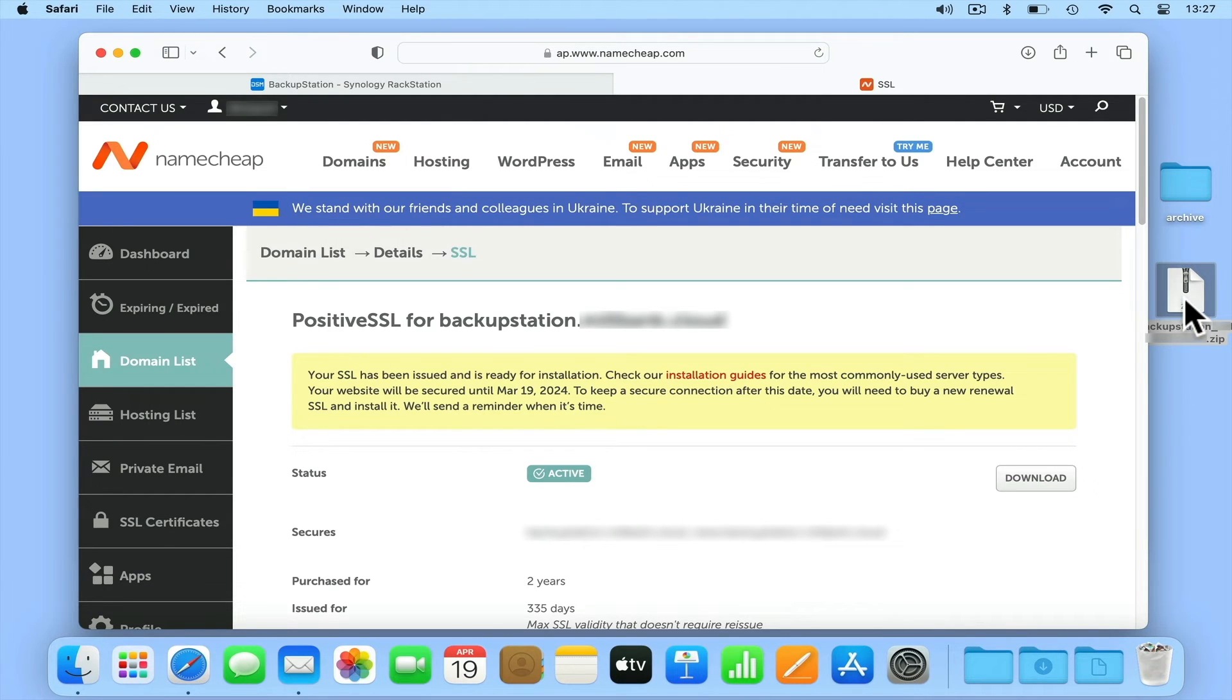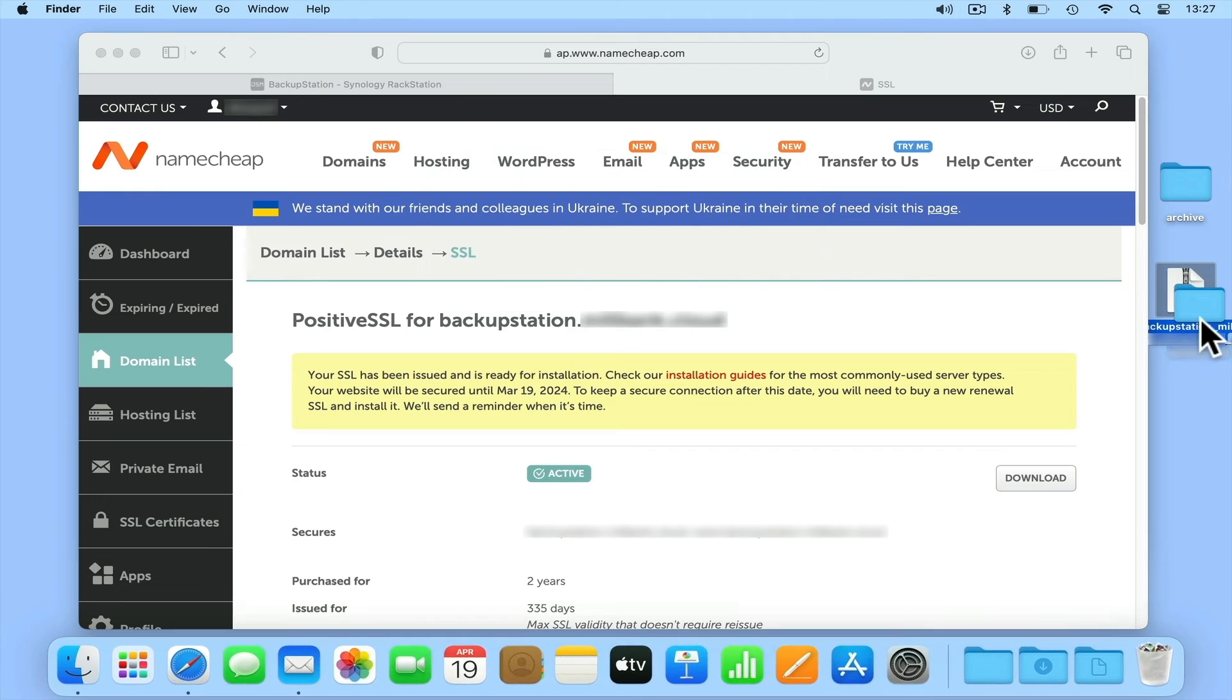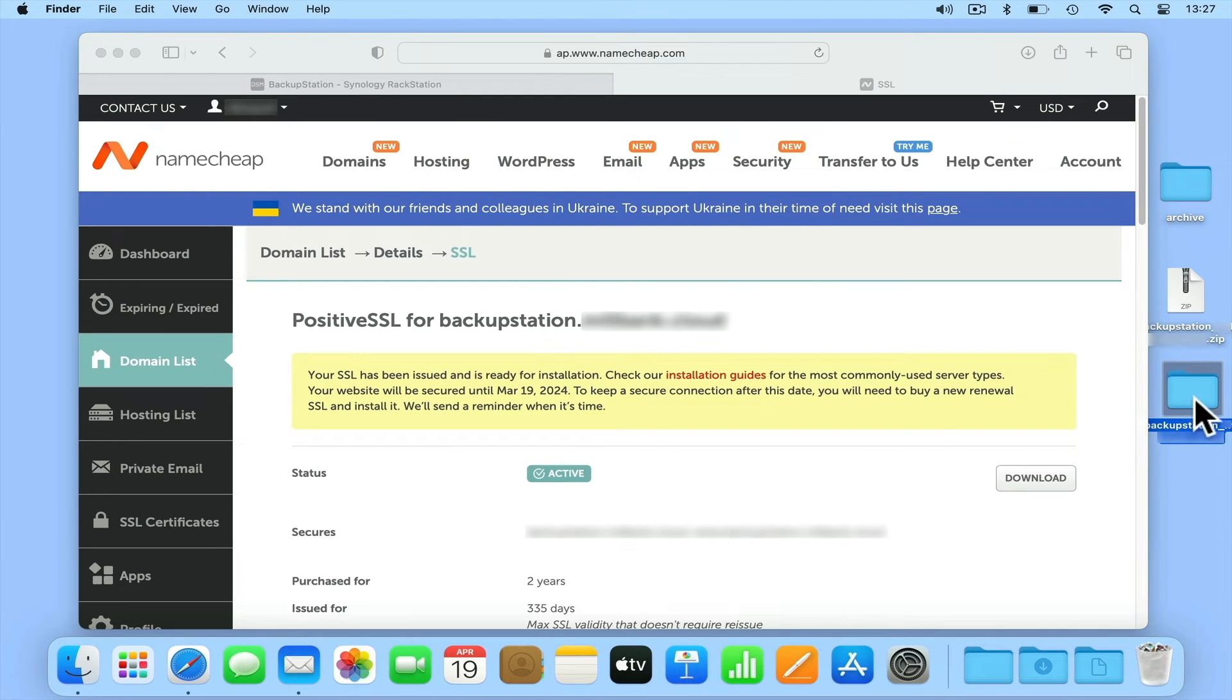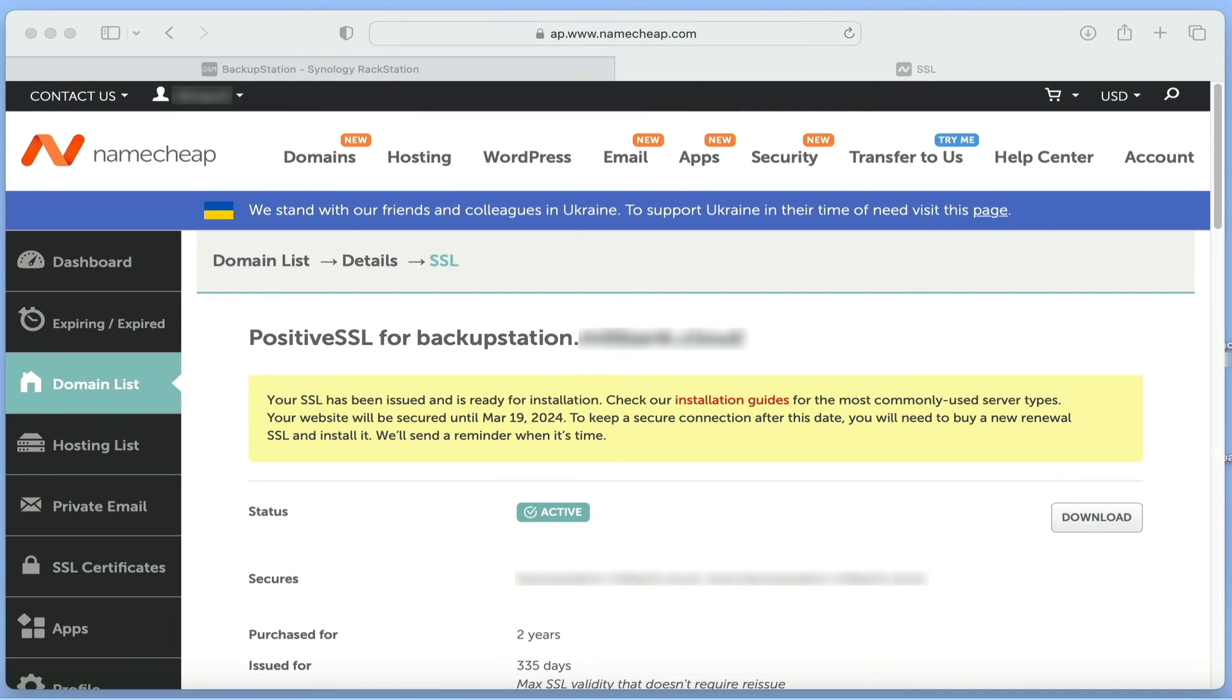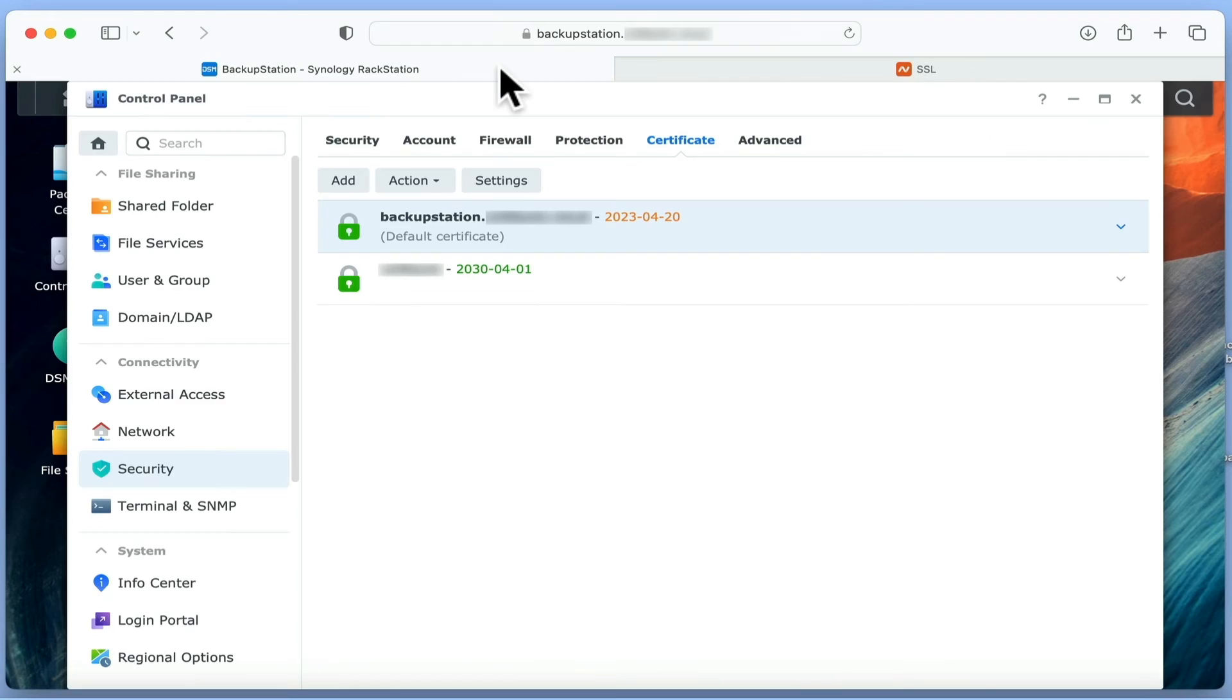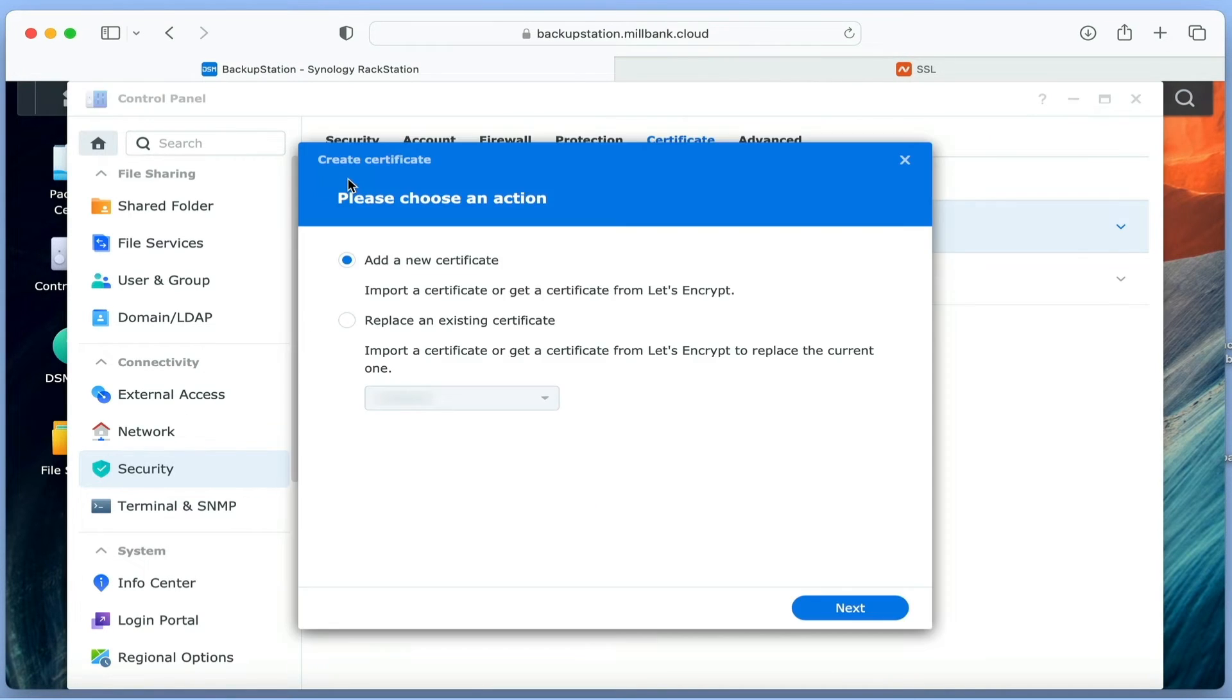Next we need to extract the zip file. Returning to DiskStation Manager in our web browser, in Certificate, we now need to select Add.